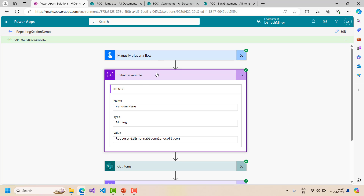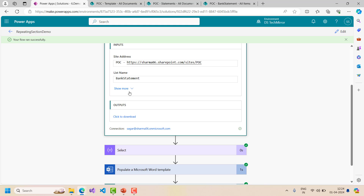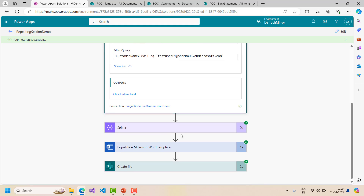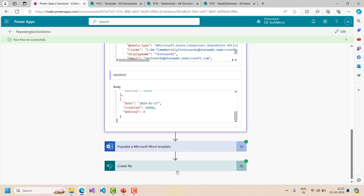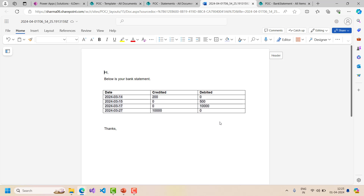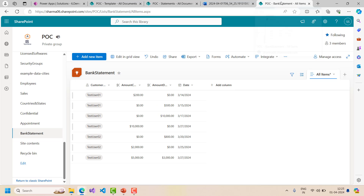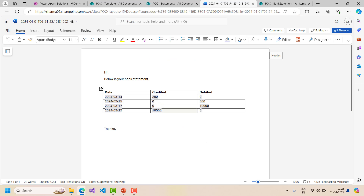I will walk through the flow run. The variable was initialized with the username, then Get Items returned all the items for the filtered user, then it populated the word template and created the file. I will directly go to the bank statements folder in SharePoint and the file has been generated. Let's open it to verify the data. All the rows are generated dynamically - for test user 01 we can cross-verify: the amounts 200, 0, along with dates 14, 15, 17, 27 - everything is correct.